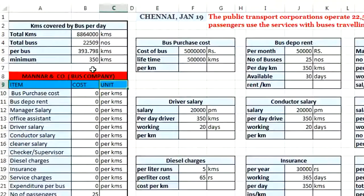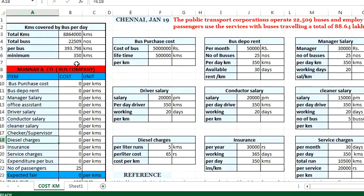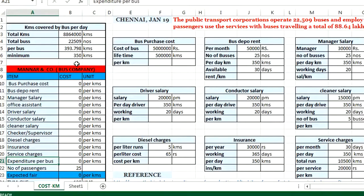These are the items we are going to analyze: the cost of a bus, rent for the depot, salary for a manager, office assistant, driver, conductor, cleaner, and checker, diesel cost per kilometer, insurance per kilometer, and service charges for maintenance. Altogether, these give the expenditure per bus per kilometer, which we will calculate one by one.